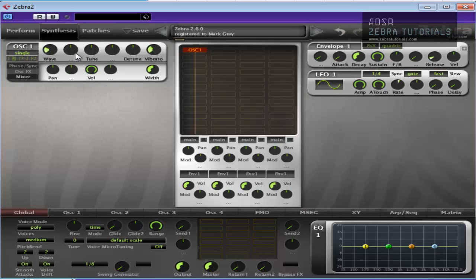That's really our oscillator settings done. We're going to use some modulation for the wave in a minute. We'll probably use an MSEG for that, or maybe not. We might not even need it. We might use the LFO. We'll see what happens.